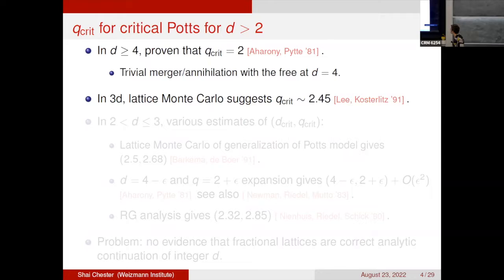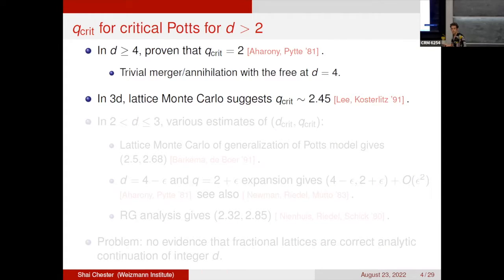Question from audience: Is q allowed to be continuous, and is it known whether the theory is unitary for non-integer q? The speaker responds that it's probably not unitary, but this is a different breaking of unitarity than when theories collide — there are different ways a theory can become complex. When theories annihilate, both disappear. In the trivial case where annihilation happens with the free theory, the free theory doesn't disappear — it's just the non-trivial theory that goes away, analogous to the Ising model not having a non-trivial fixed point in d equals four.